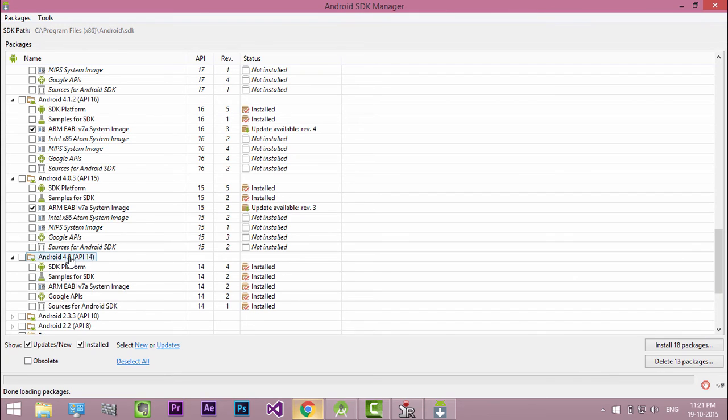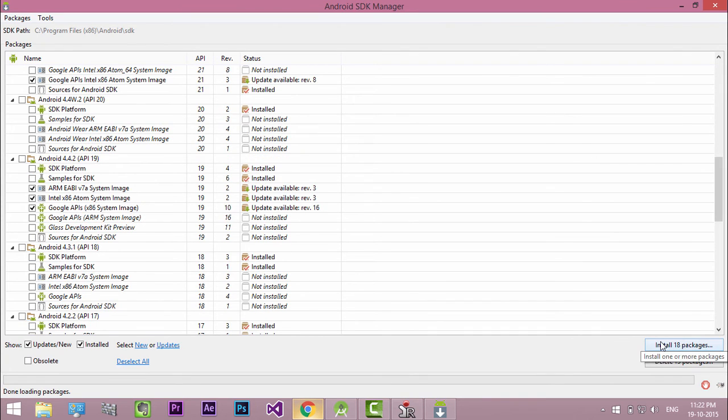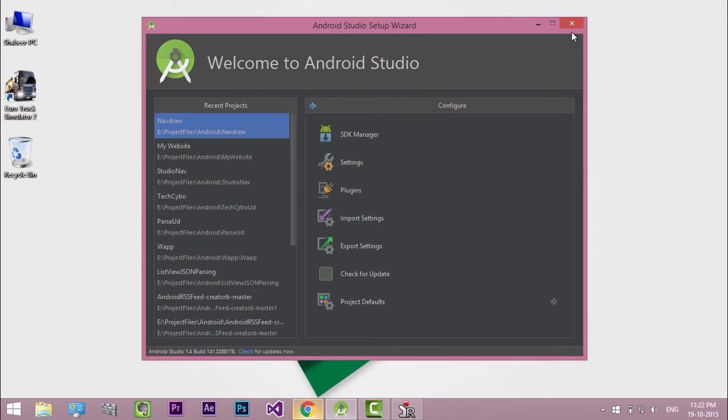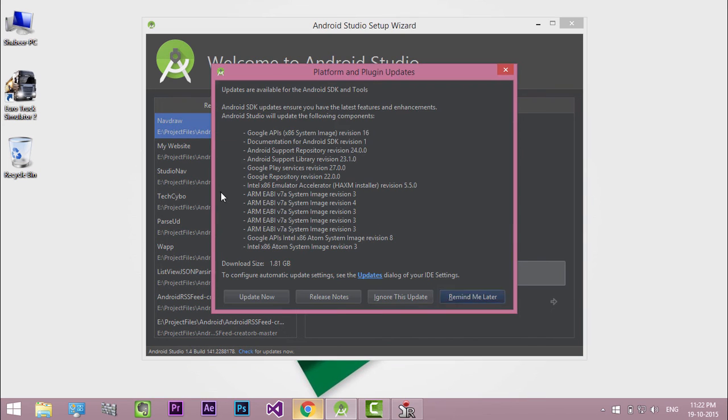Also make sure you downloaded Android support SDK. And always update Android Studio to the latest version from the stable channel. Now our Android Studio is ready to create Android apps.